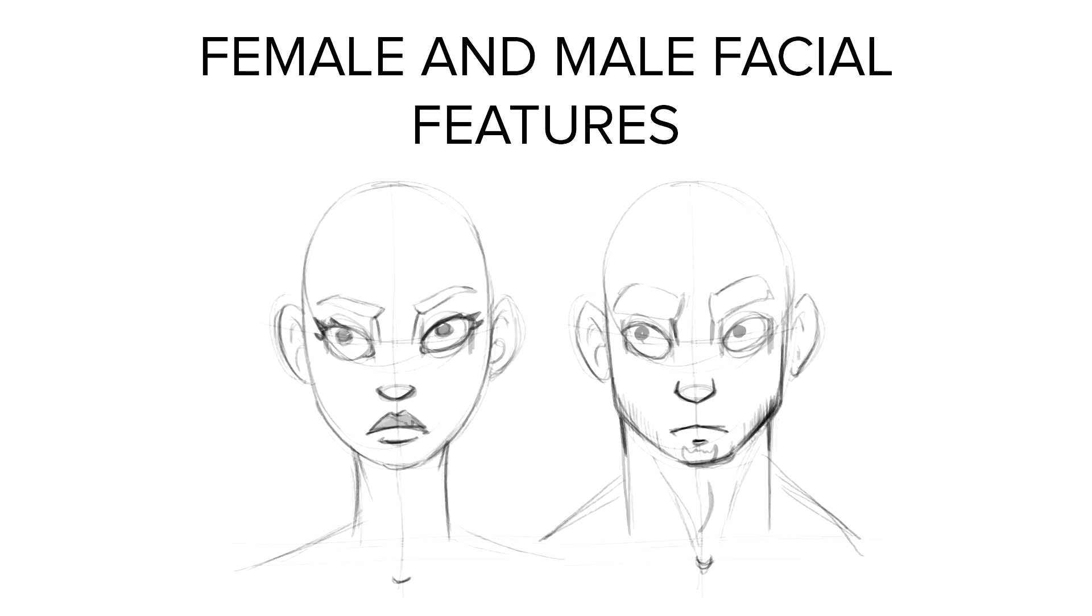Hey guys! In this new lesson, we'll be learning the differences between female and male facial features. In this case, we'll be working with a cartoonish style. However, it can be applied to any other style.